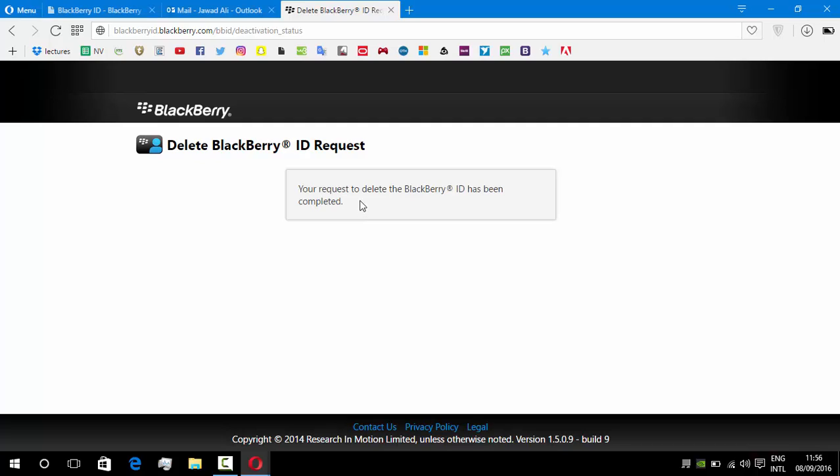Your request to delete BlackBerry ID has been completed. So there you guys, the BlackBerry ID has been deleted.